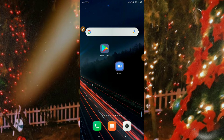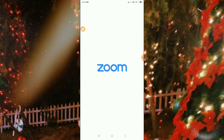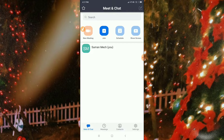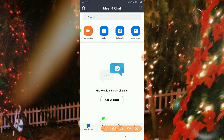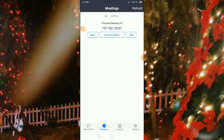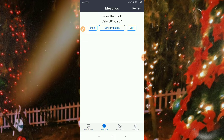So let's go to Zoom. After going to Zoom, you can see here an option — you'll find a Meeting option. Just click on the Meeting option.